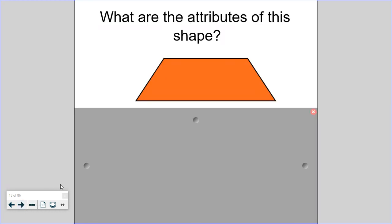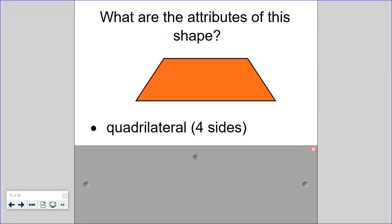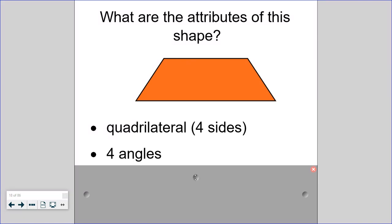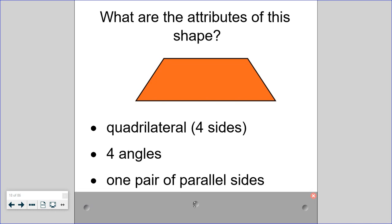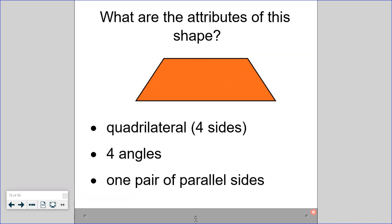Let's try another shape. It is also a quadrilateral with four sides. It has four angles, but notice I did not say four right angles — none of them are actually right angles. It has only one pair of parallel sides — these sides are parallel but these are not. This shape is a trapezoid.